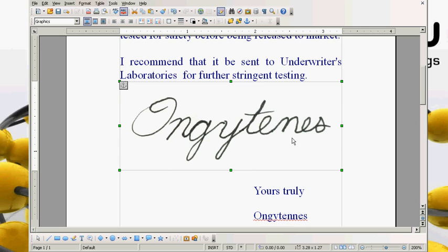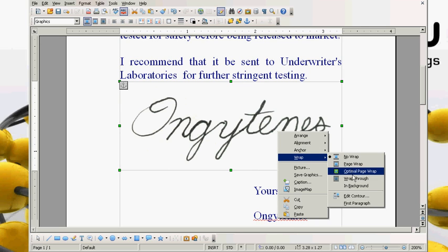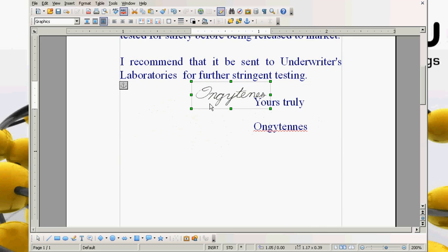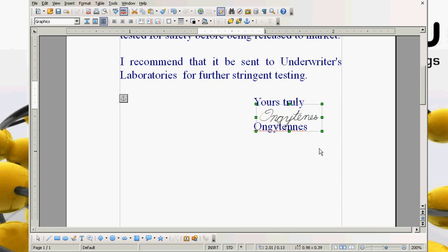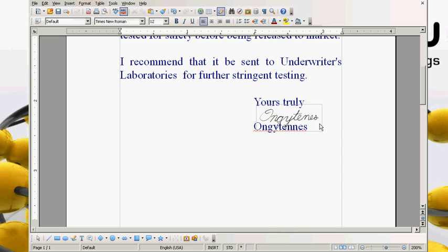Now let's see here. Right click, set this to wrap through. You notice the signature is on top of the writing, and it is also the text is showing through.